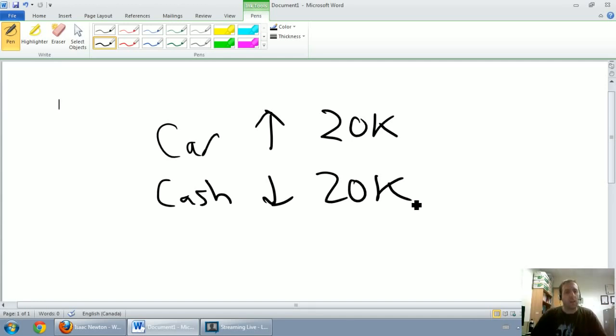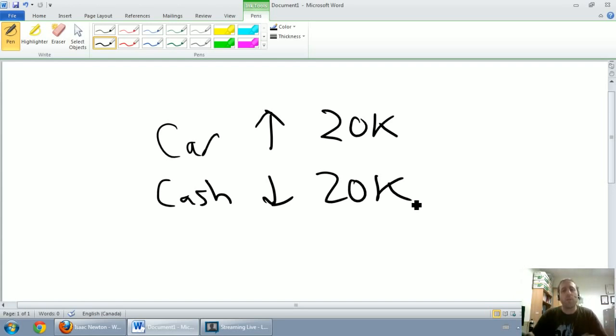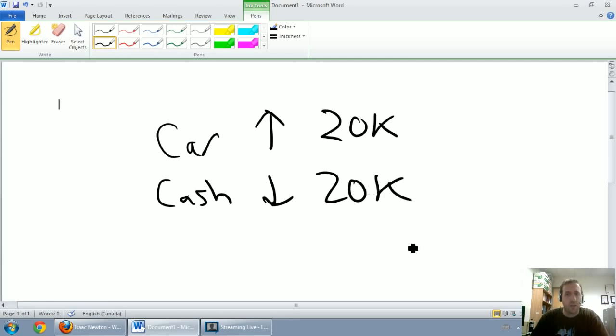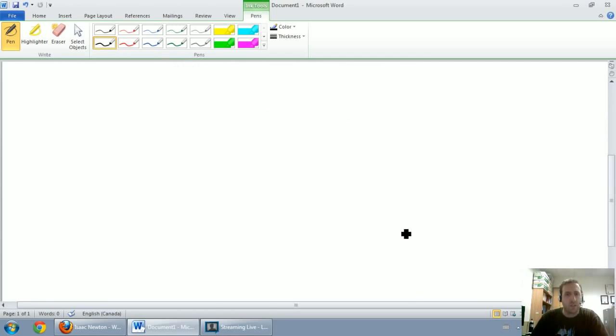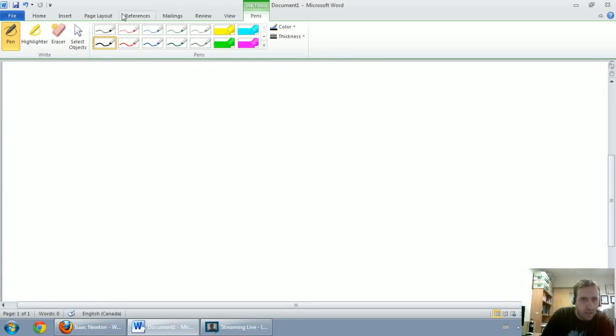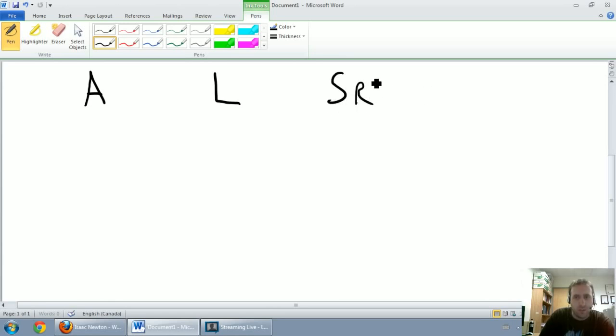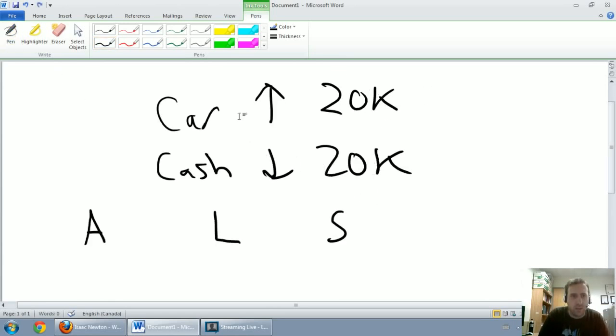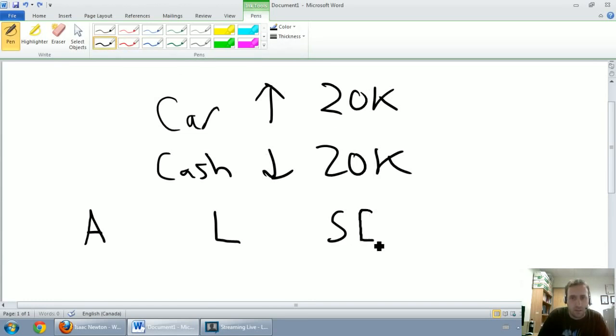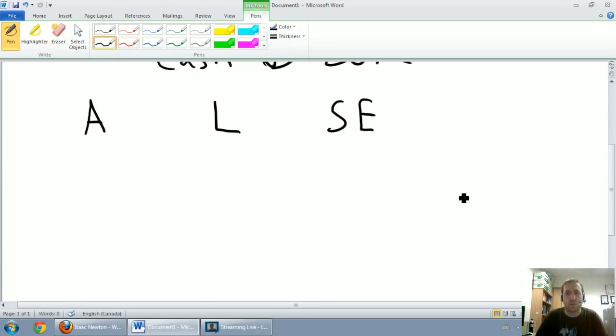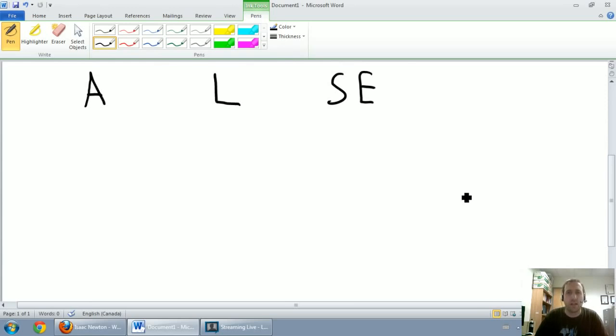So we buy a car for cash. Our car goes up and our cash goes down. And in a manner here on the page, we've recorded a transaction. But in accounting, it's not sufficient and it wouldn't make sense to have up arrows and down arrows on the page when we record transactions. In accounting, we use debits and credits. And I want to run through the rules of debits and credits in this part of the video.